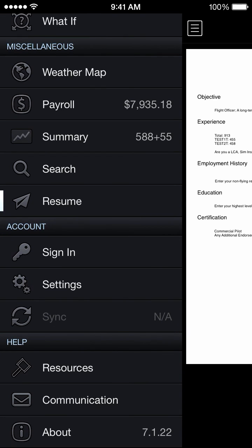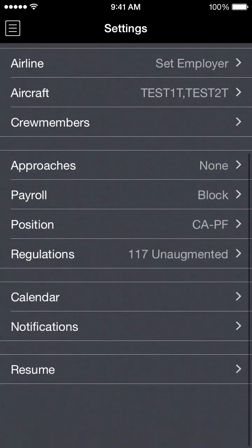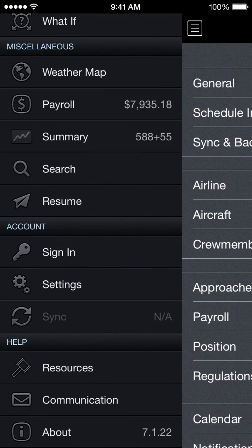Next up we have the account section. I'm going to skip the sign in button here because that will log me out of the sample log. When you decide you want to use your own data and create an account, you would tap the sign in line and create a user account there — we'll go through that in a different video. The settings naturally have multiple options available, and we'll go through those in another section. Sync is not applicable in sample log mode, as we're not syncing any information because you don't have your account set up yet.